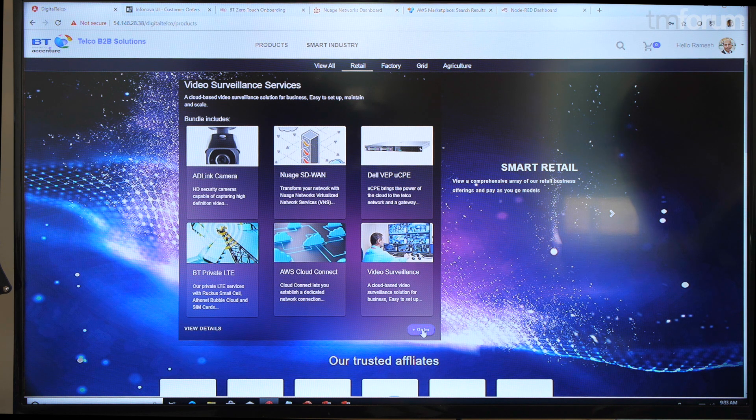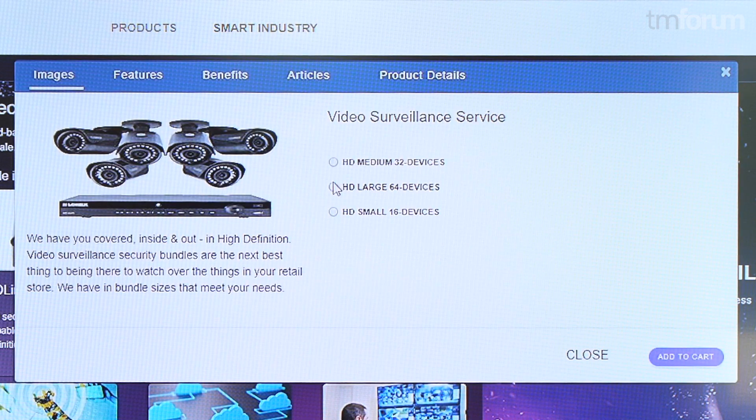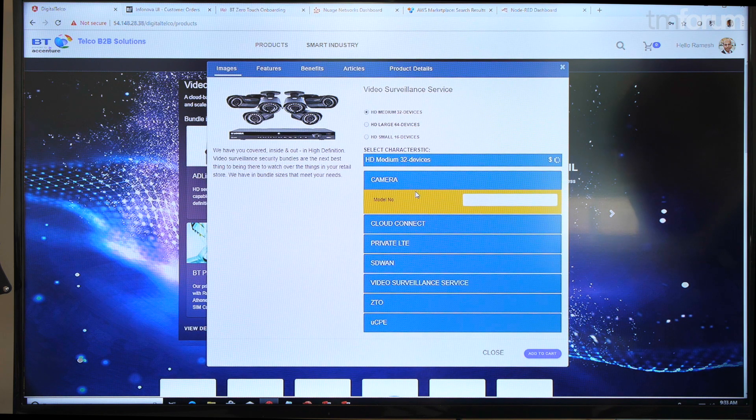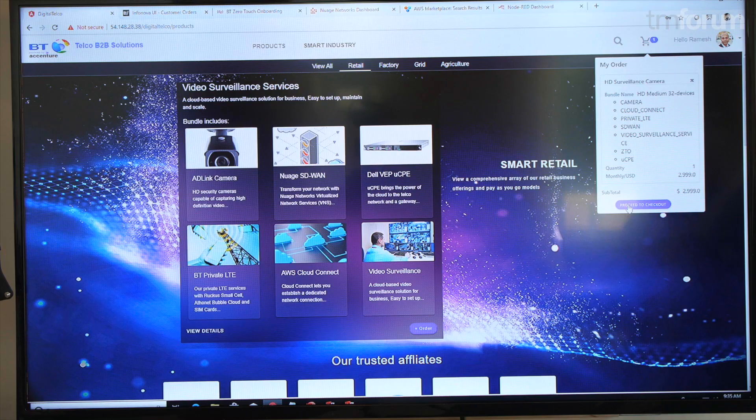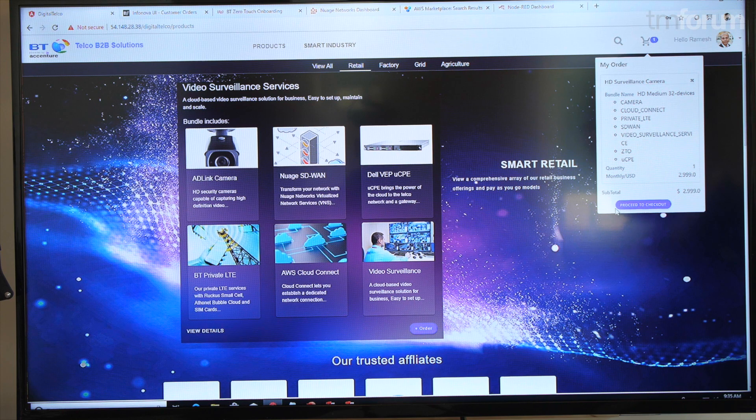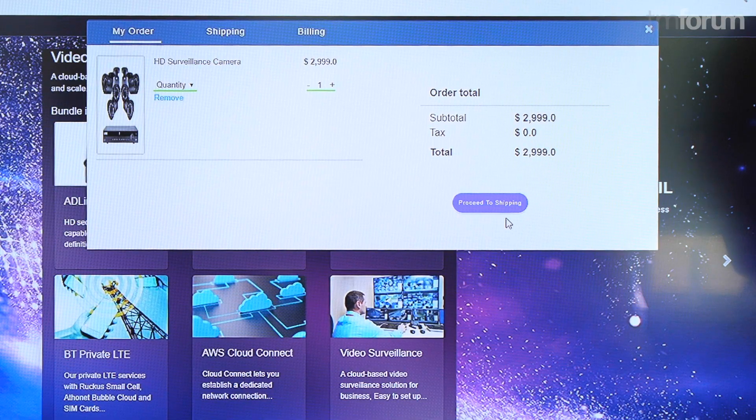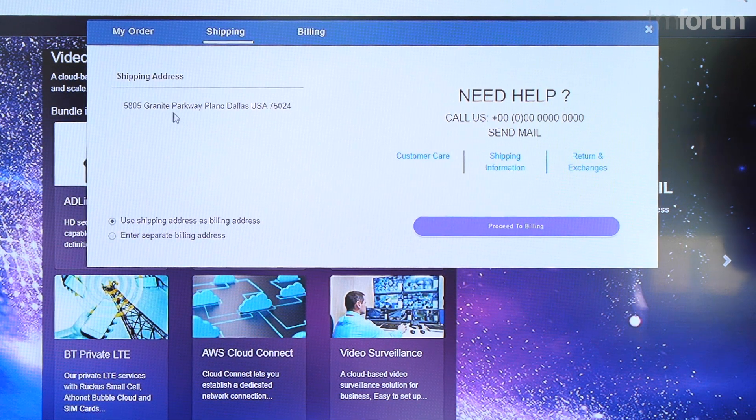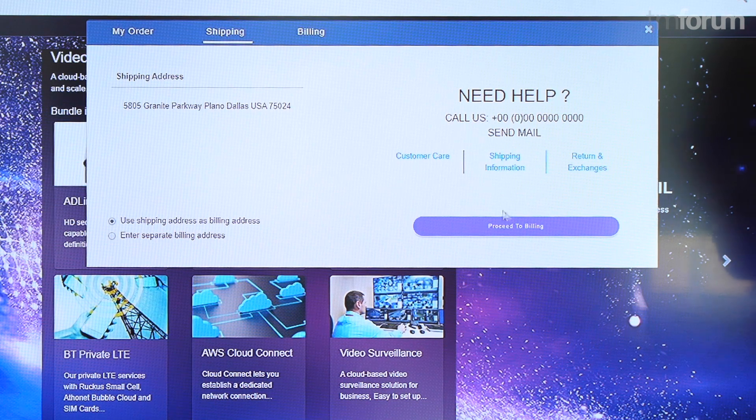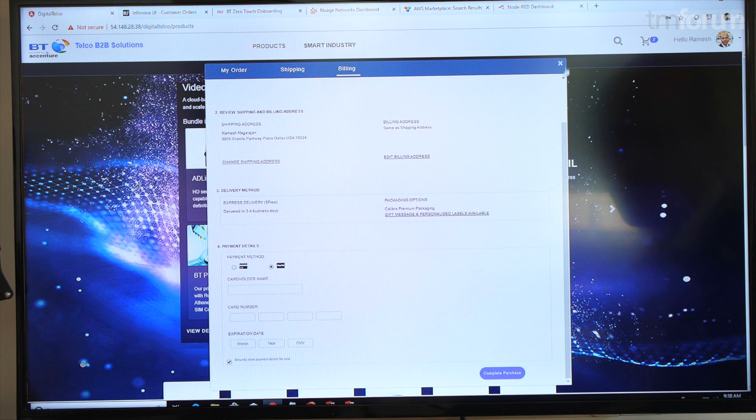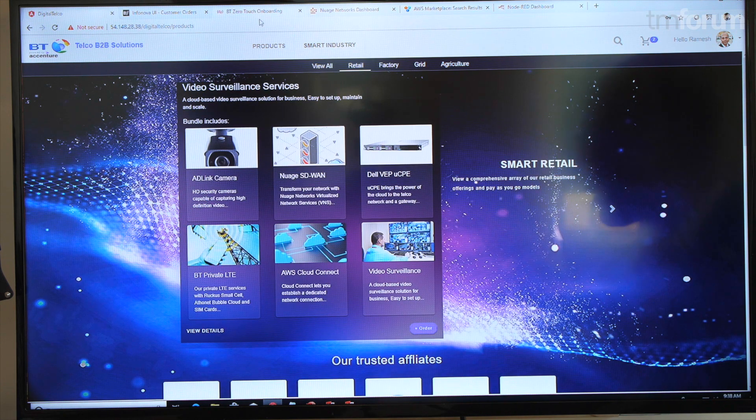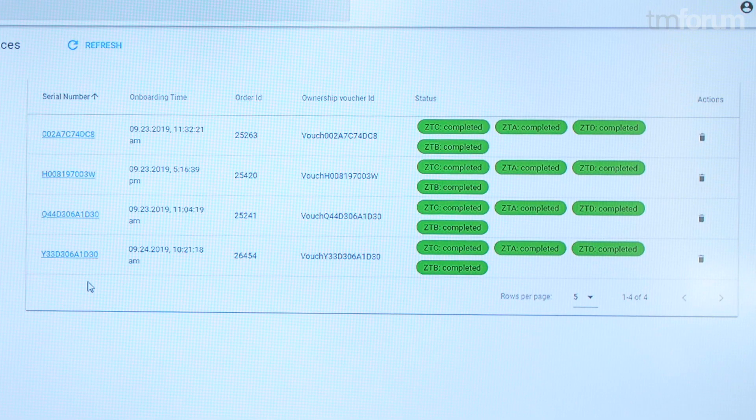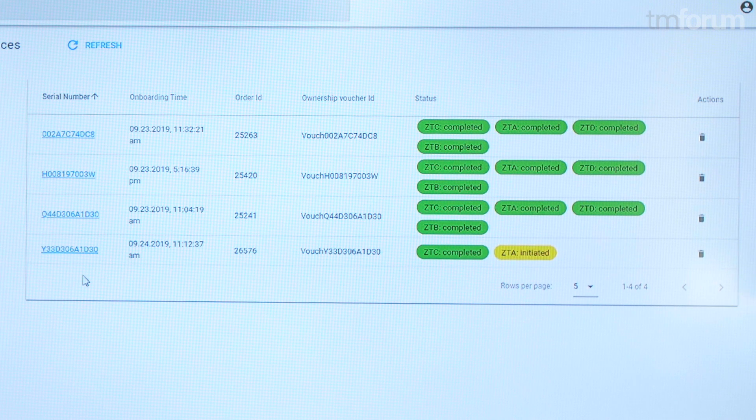A retail customer can go in, one click order this bundle, select a number of devices based on the store, and enter a few parameters associated with the bundle. Put all the products that we need for the video surveillance service in the cart, proceed to checkout, and proceed for the shipping which will be shipped to our location here at the TM Forum site. The purchase is now complete and that order is sent to the backend systems. We should soon see the device being onboarded and being made ready for service.